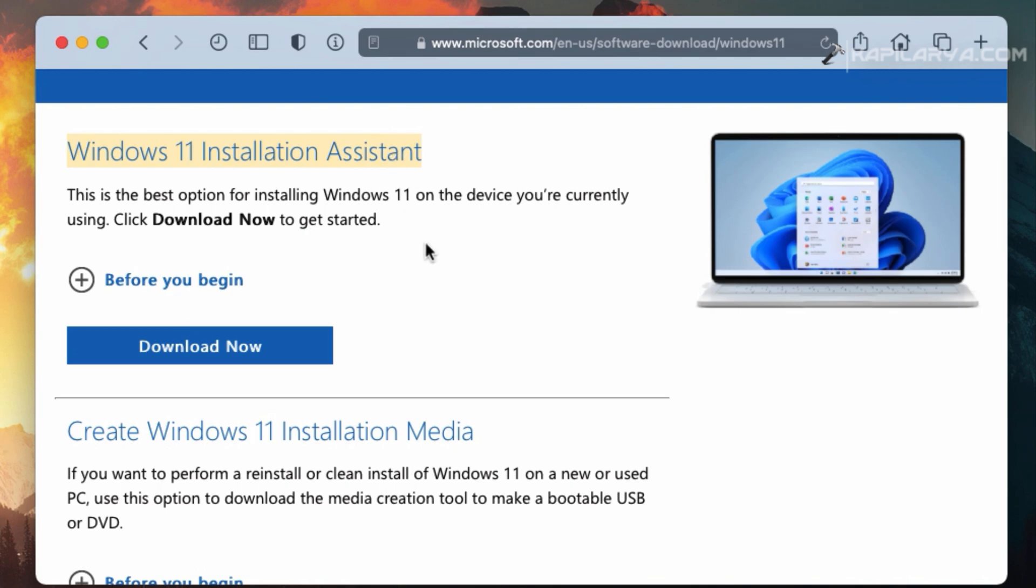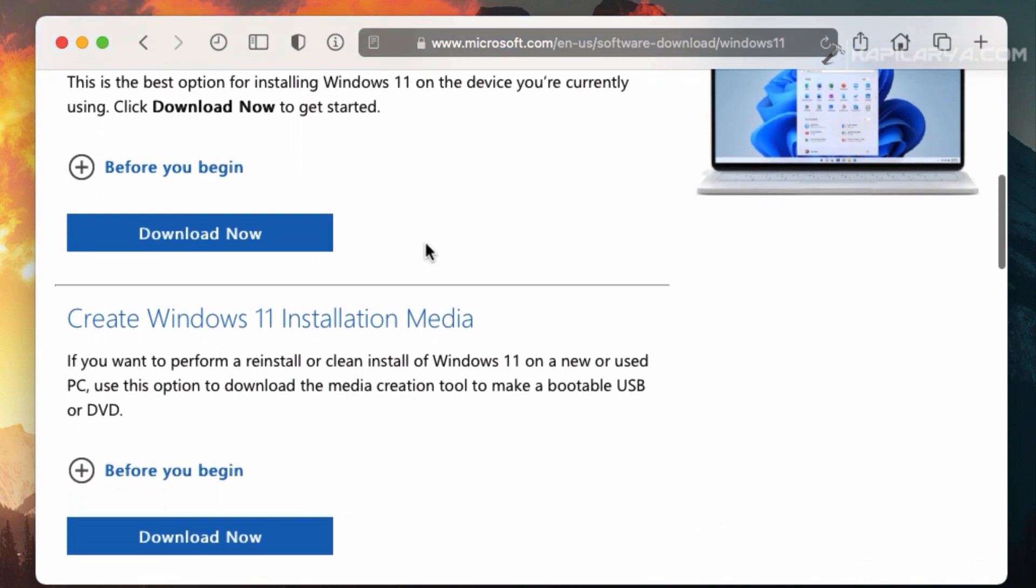However, you can also get Windows 11 ISO file using that. But in this video, we will see how you can download Windows 11 ISO file directly.